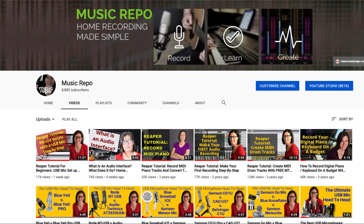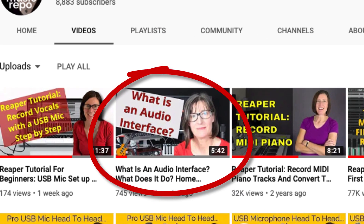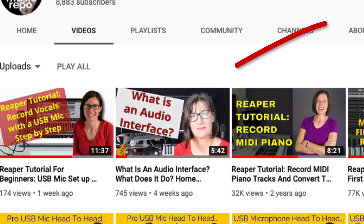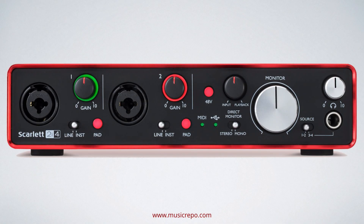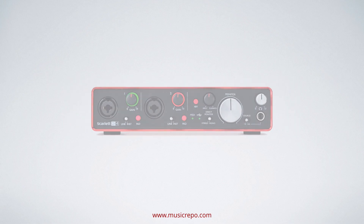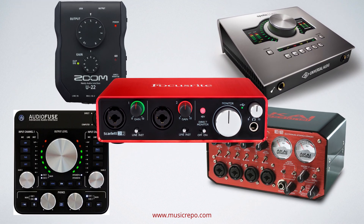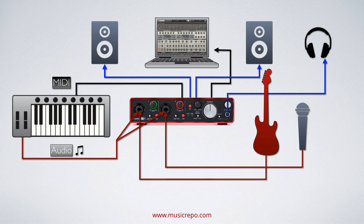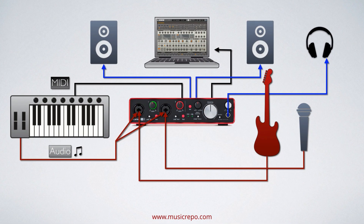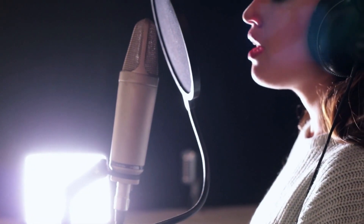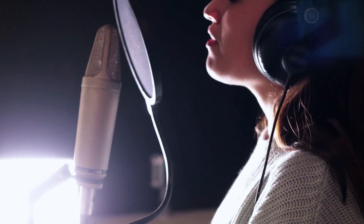This video follows on from my last one where I was looking at exactly what is an audio interface. If you want to recap that, follow the link in the card above. But if you already know what one is, let's move on and decide which is going to be the best audio interface for your recording needs. An audio interface is at the heart of your home recording studio — it is the device you use to record your vocals and instruments on your computer, so it is a really important purchase.